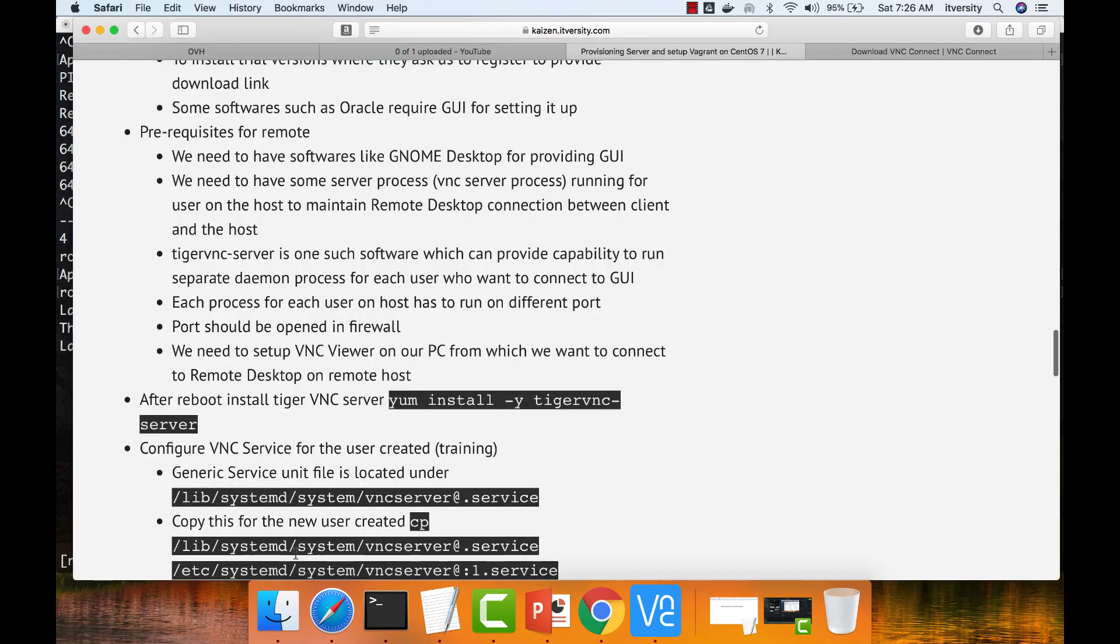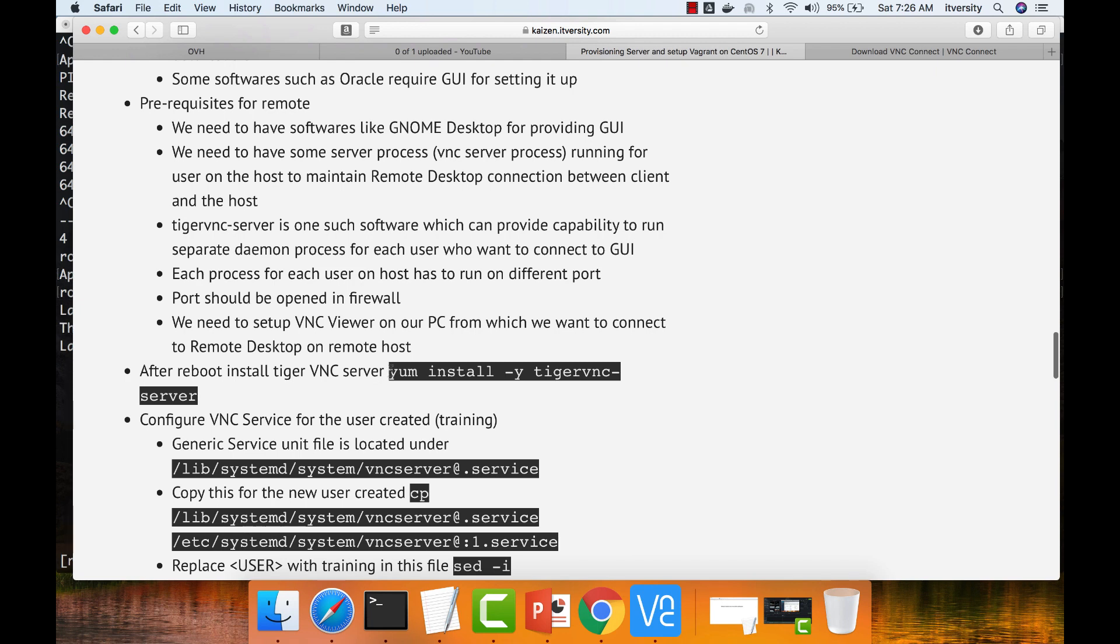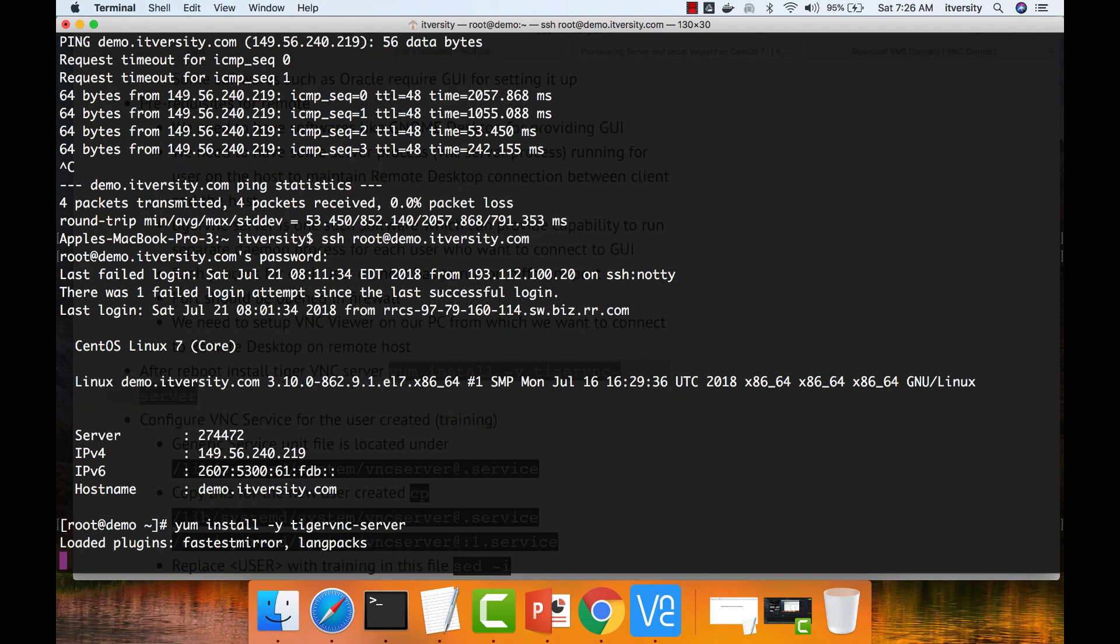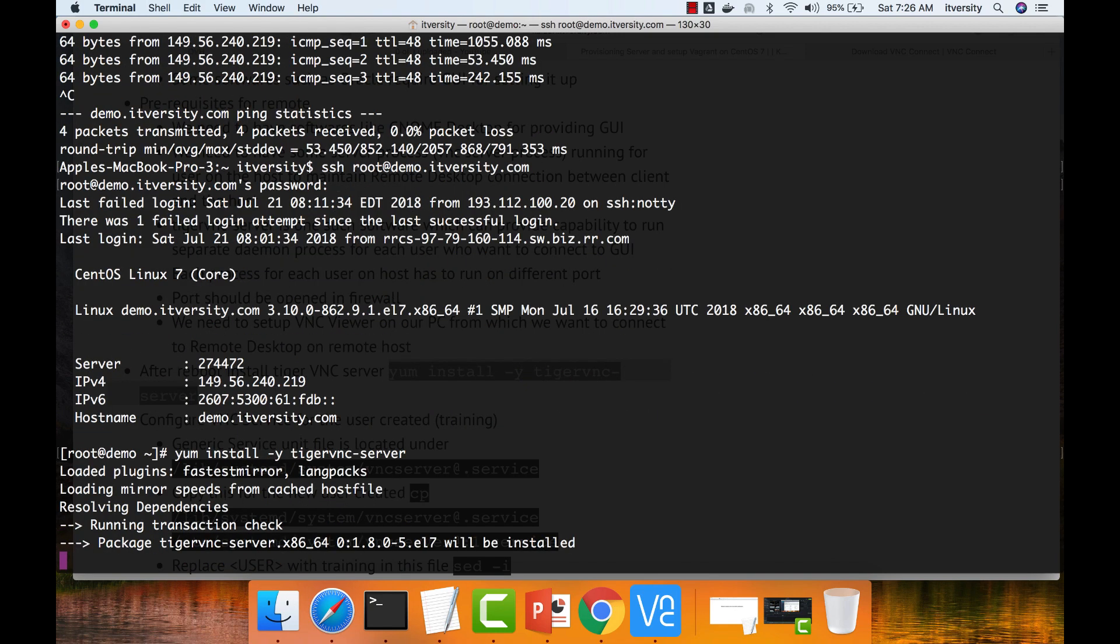Now it is time to install Tiger VNC server. The server you have to install as root. And you have to configure for each and every user connection for the remote desktop. We will follow those steps once the installation is done.